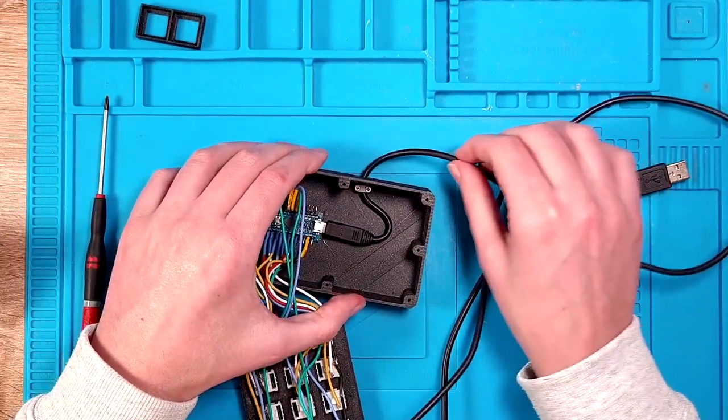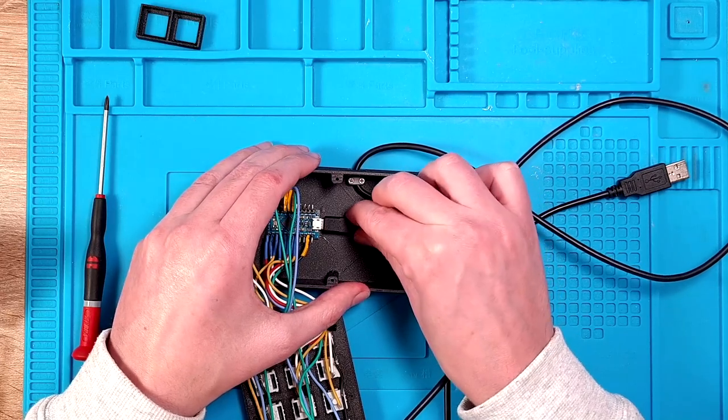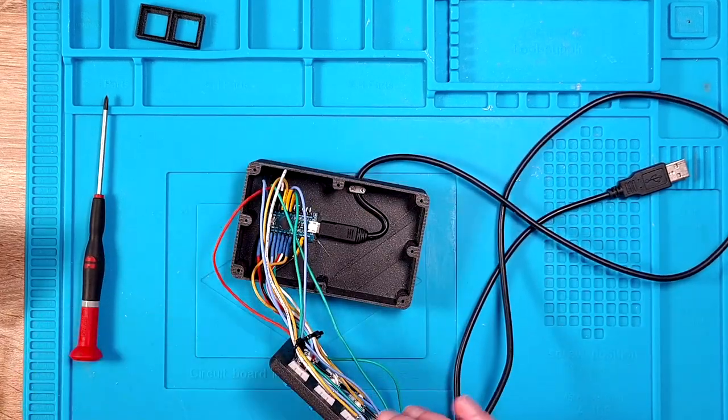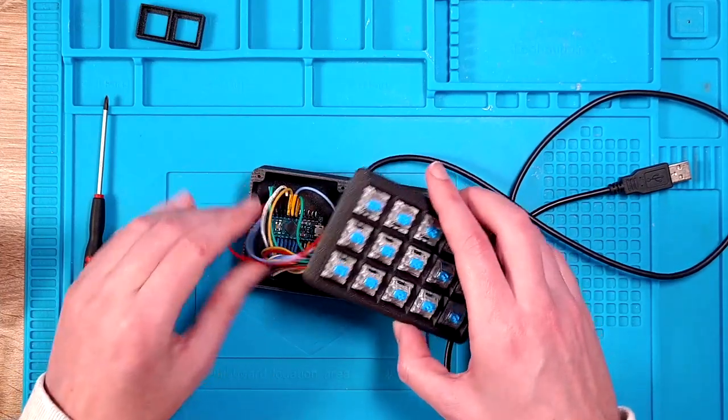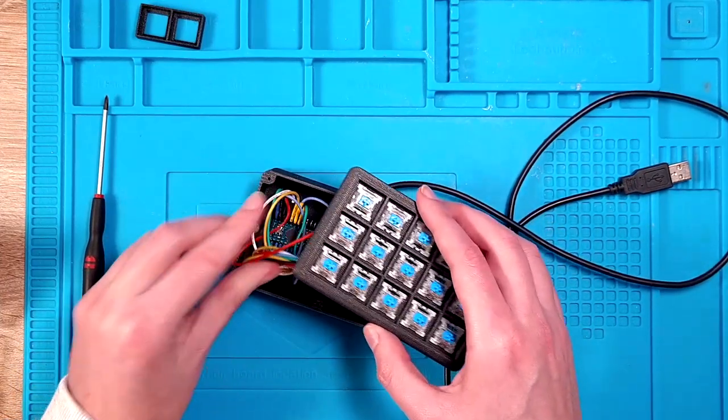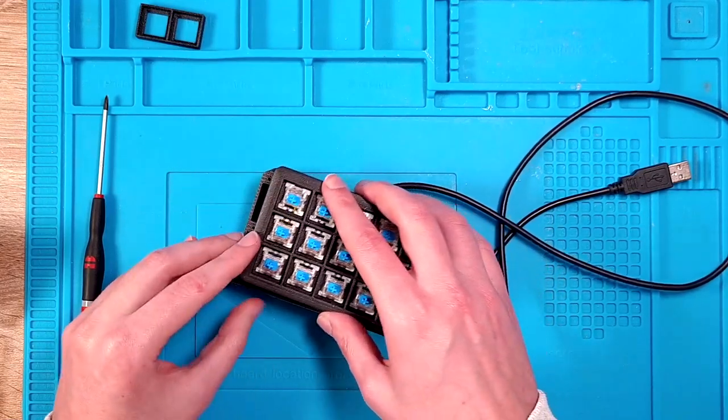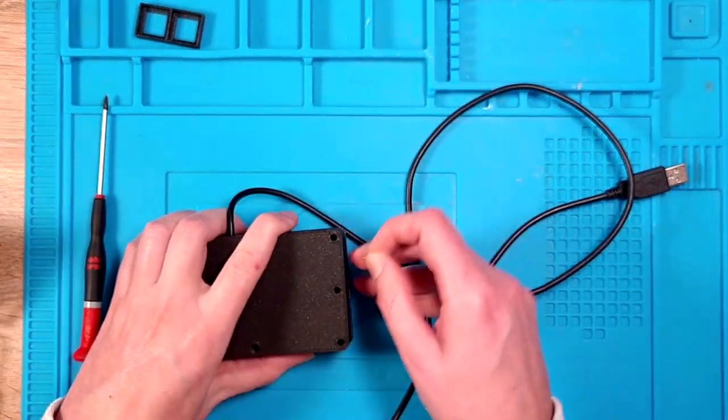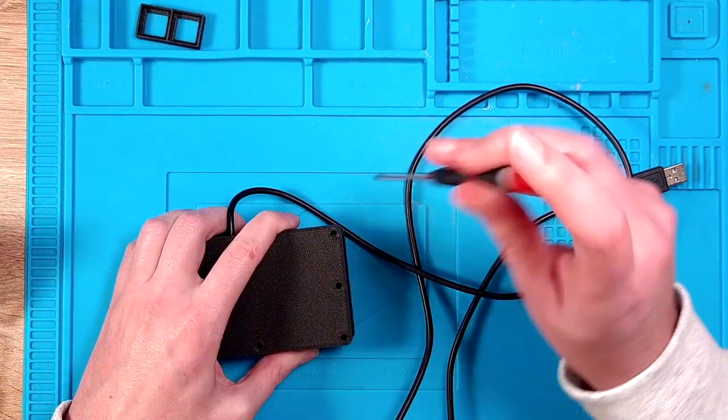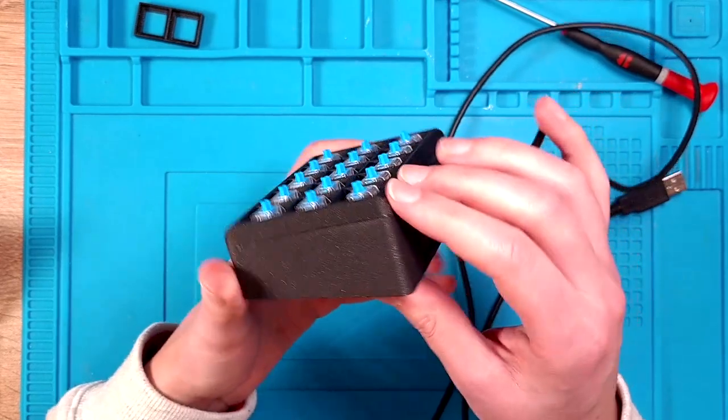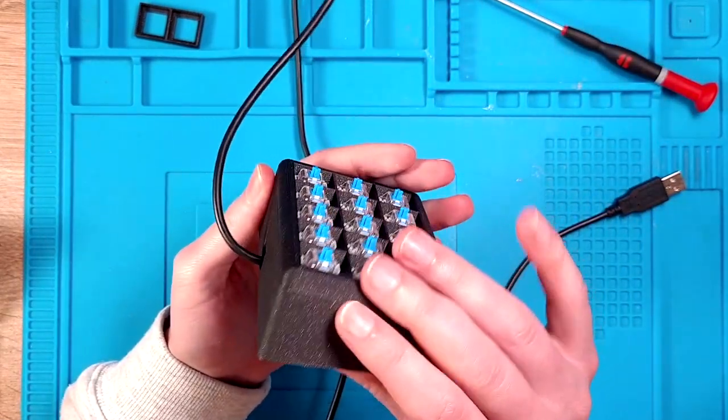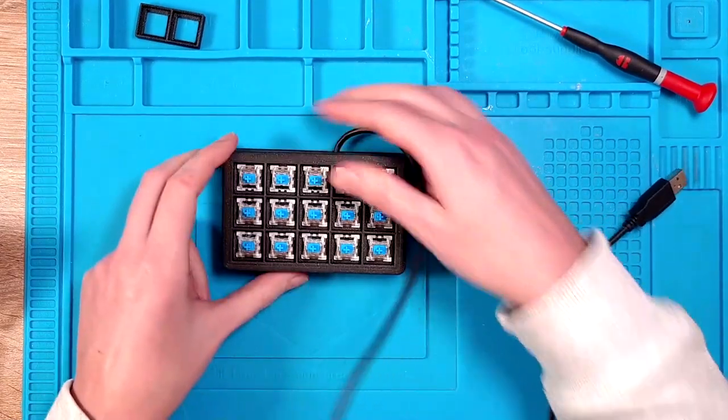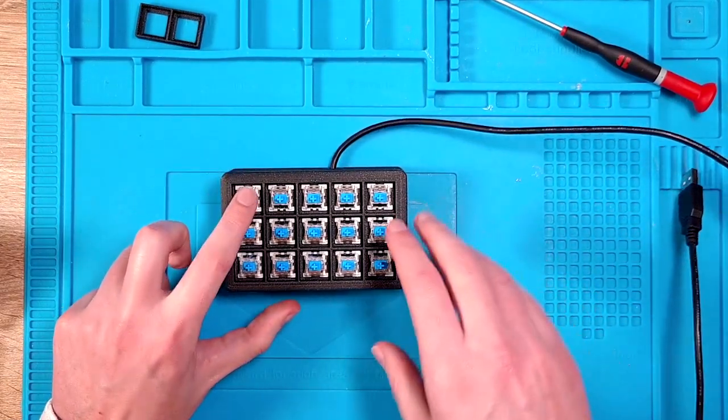And this way the cable is nice and secure. You will not rip it off. And then all that's left is closing the top. Organize your cables. And we will use M2x8 millimeter screws here as well. And it fits perfectly fine. It's really nice. All that is left is putting all the switches on.